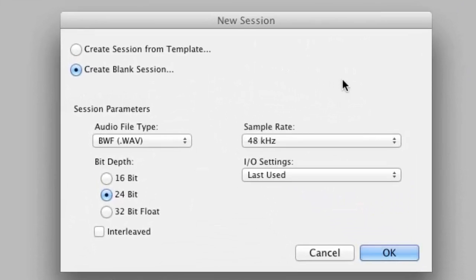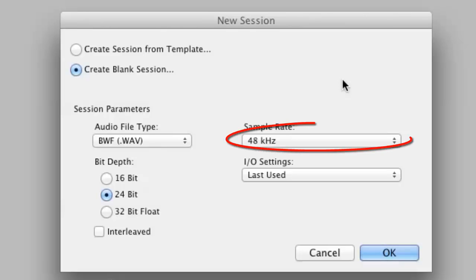Create a new Pro Tools session, making sure that the sample rate is set to 48k and the bit depth to 24-bit.